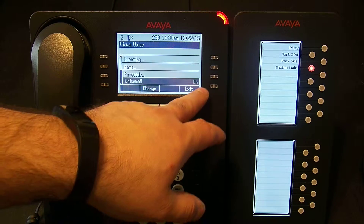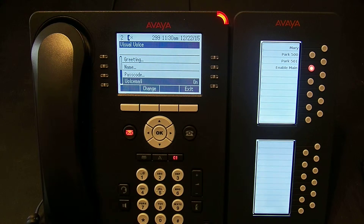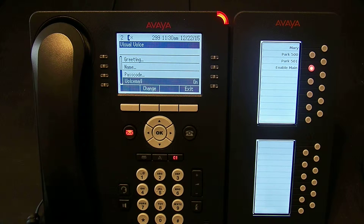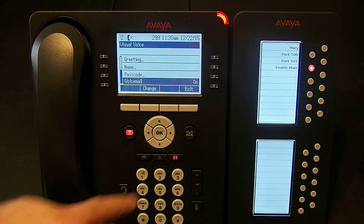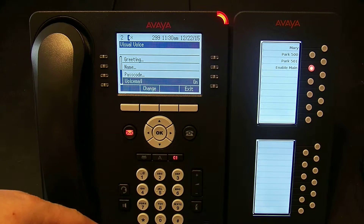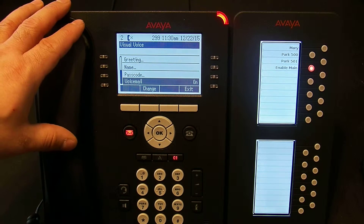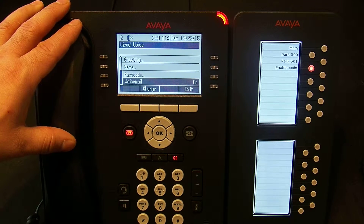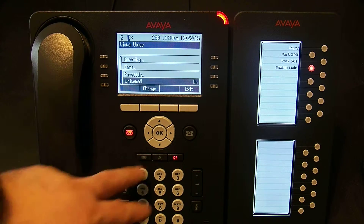Voicemail is currently on. This does not delete the mailbox — it changes whether or not calls will go to voicemail when my extension is called. So if I turn that off, calls to extension 299 will ring until they give up.